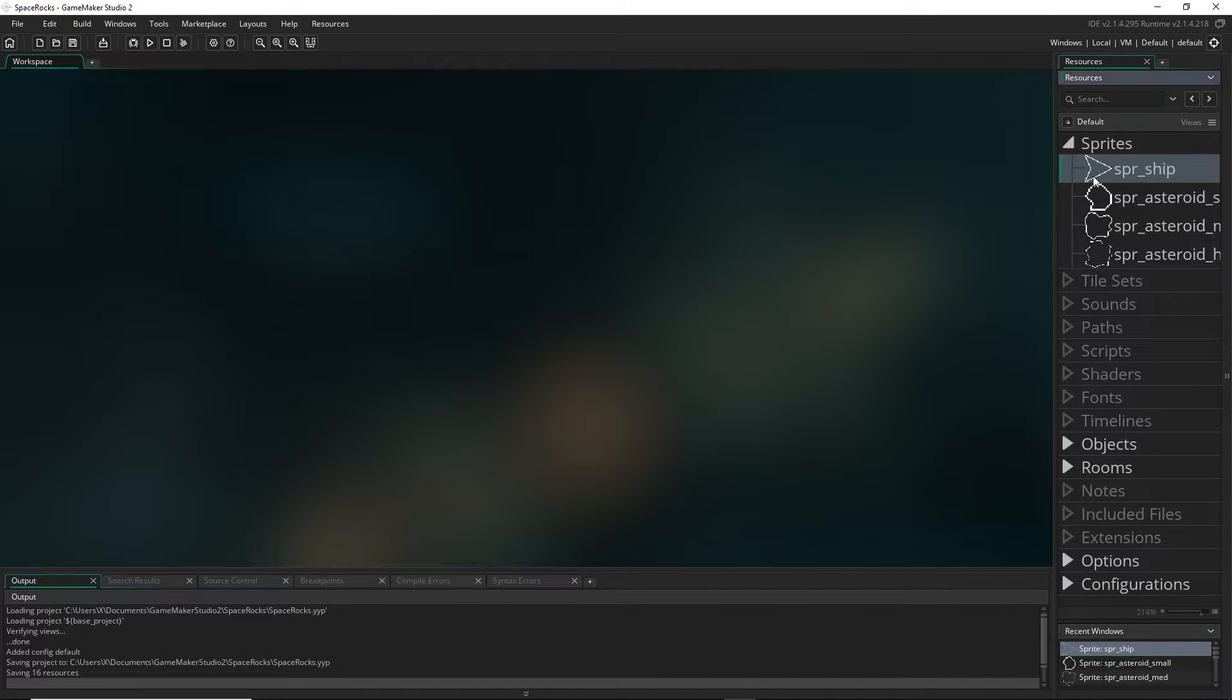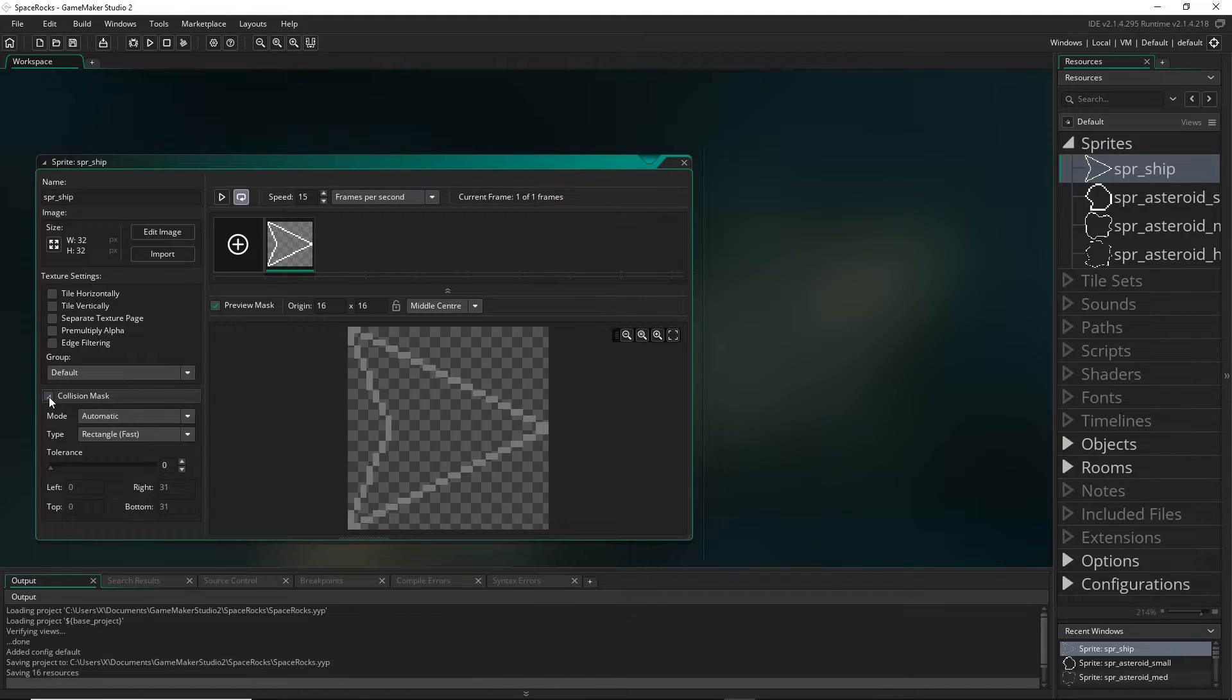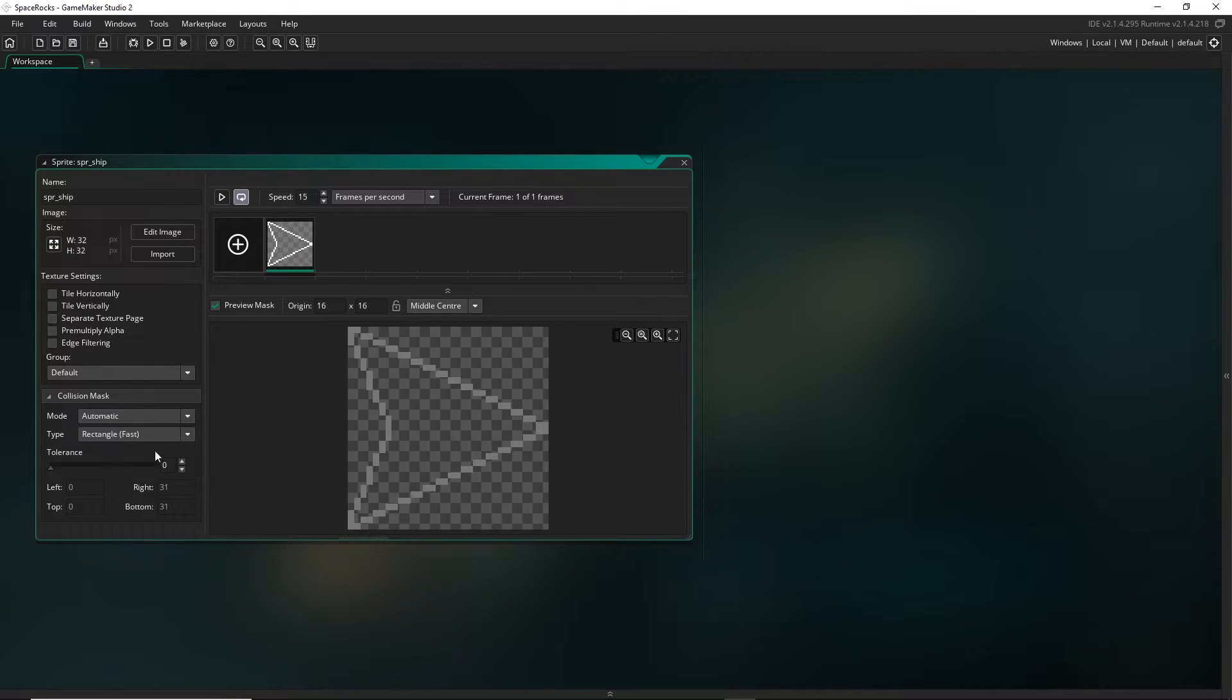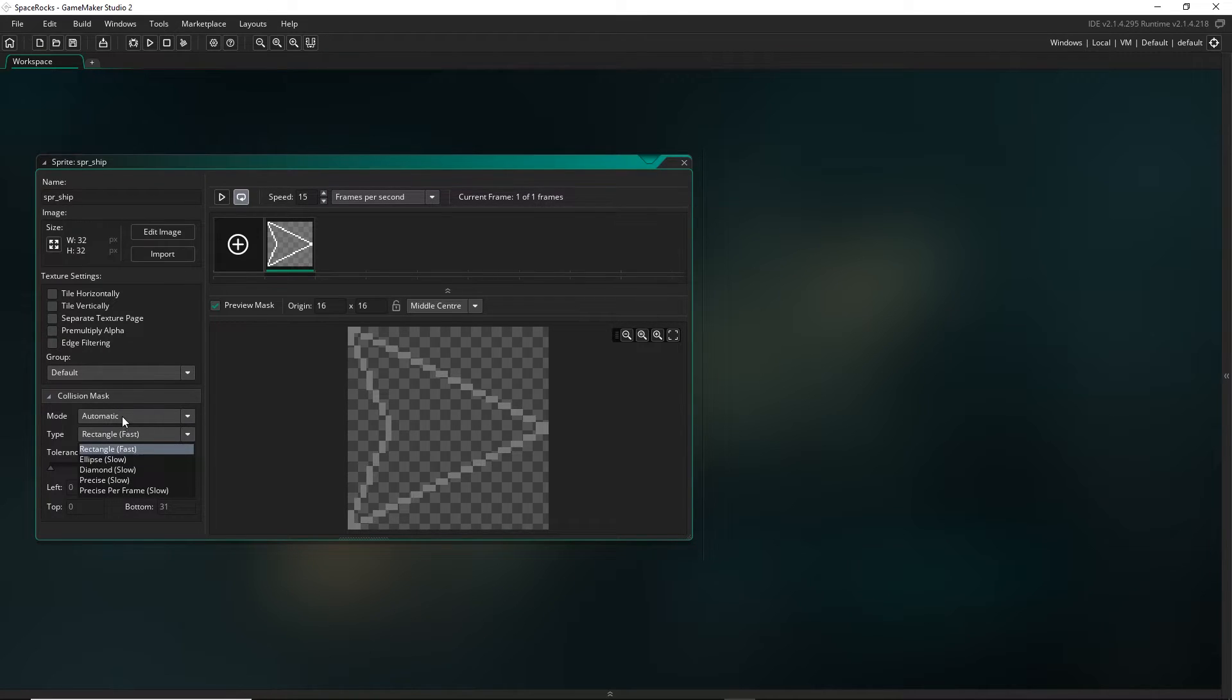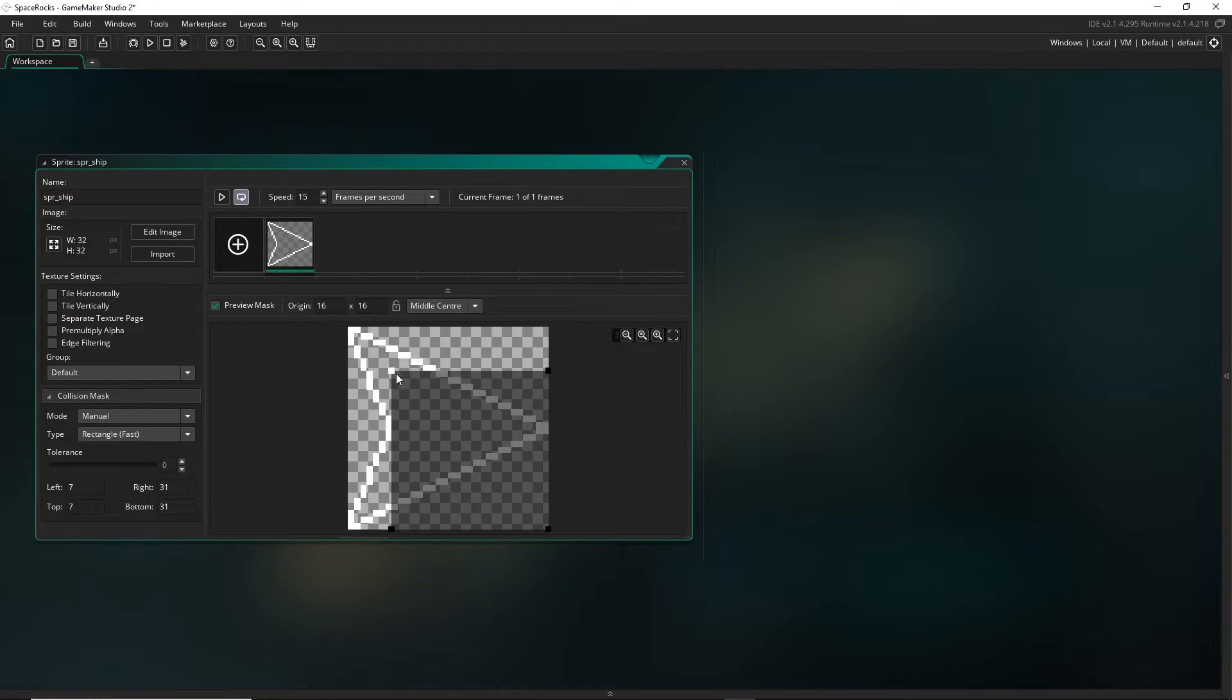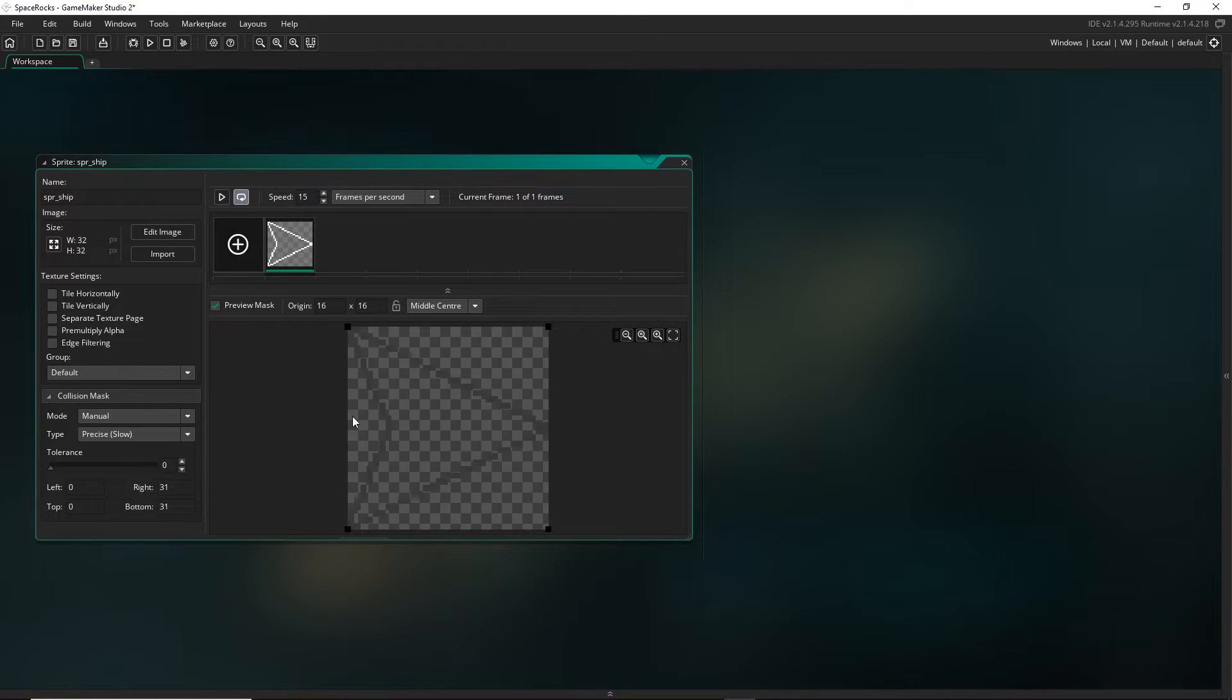In GameMaker, the way our standard collisions work is that one object checks if its collision mask or bounding box is overlapping with that of another object. This collision mask is something that we set up in the sprite for the object. Let's come over to the ship sprite. Over here you'll see the collision mask. By default it's set to a rectangle that covers the entire sprite, but there are other options like ellipse or diamond. We can set the mode to manual to control the dimensions, and we can also make precise collisions which basically means the collisions will be pixel perfect.